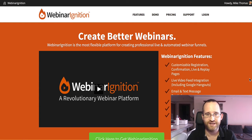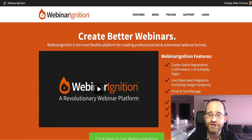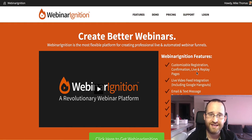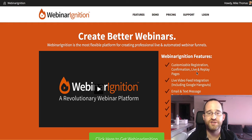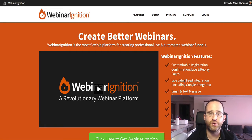Let's take a quick look at the sales page and the basic features. You'll see it has customizable registration, confirmation, live, and replay pages. Basically this means you can have everything set up inside your WordPress plugin — and that's what this is going to be working on, your WordPress website — so you can have complete control of everything. Live video feed integration is also included.